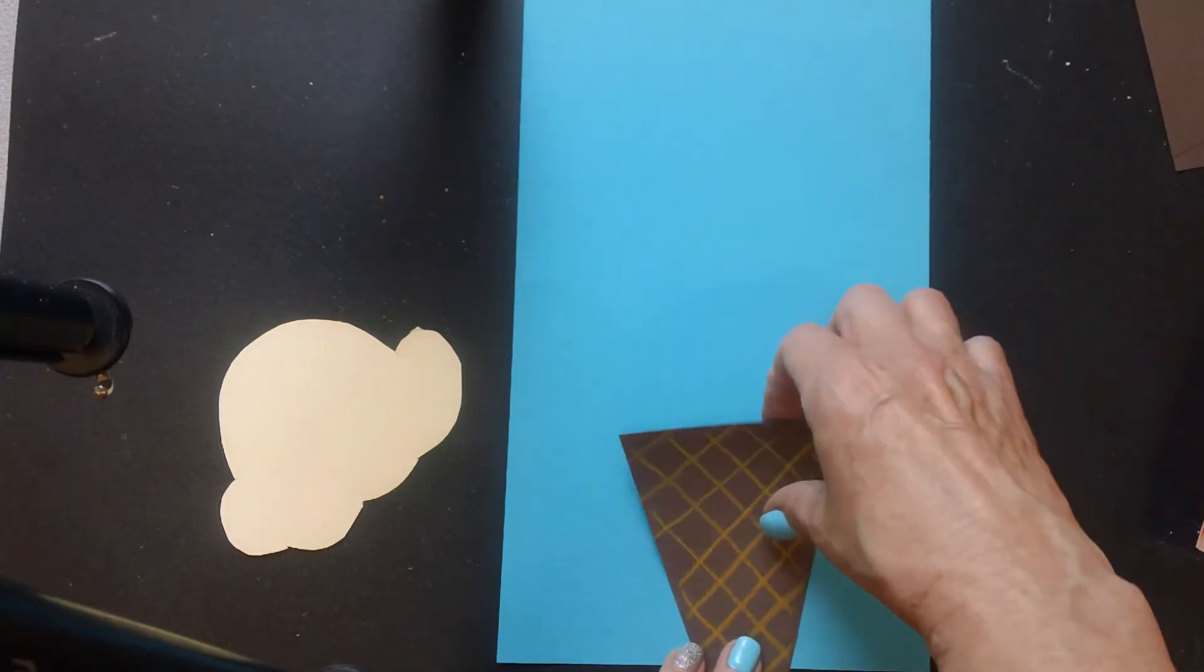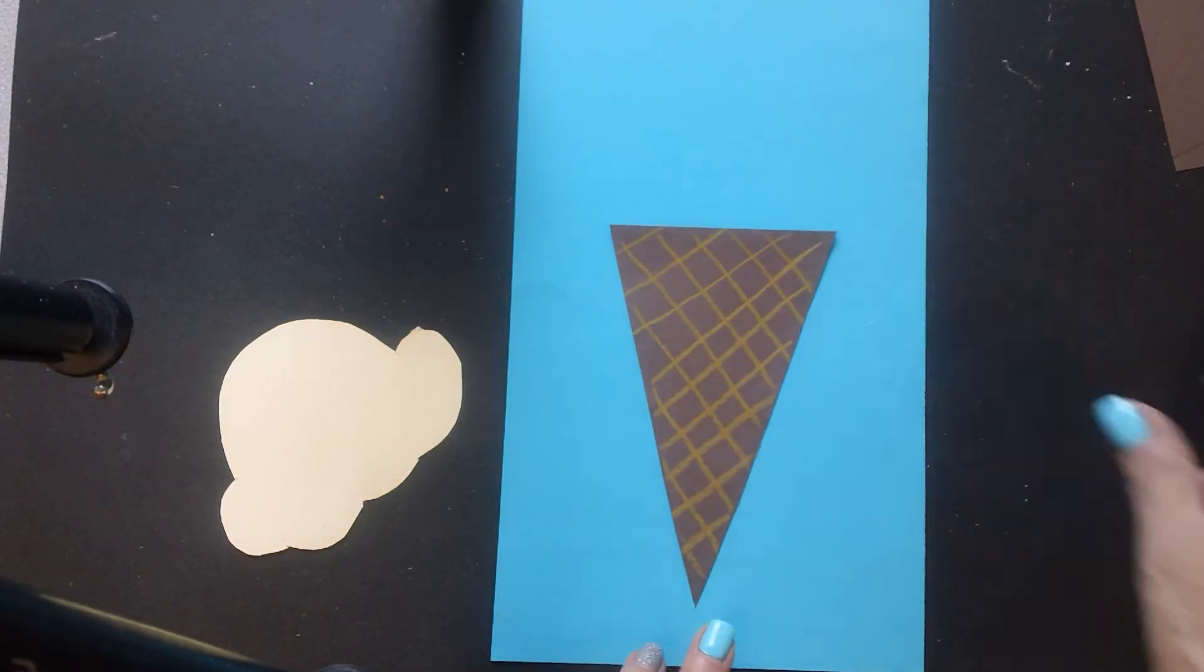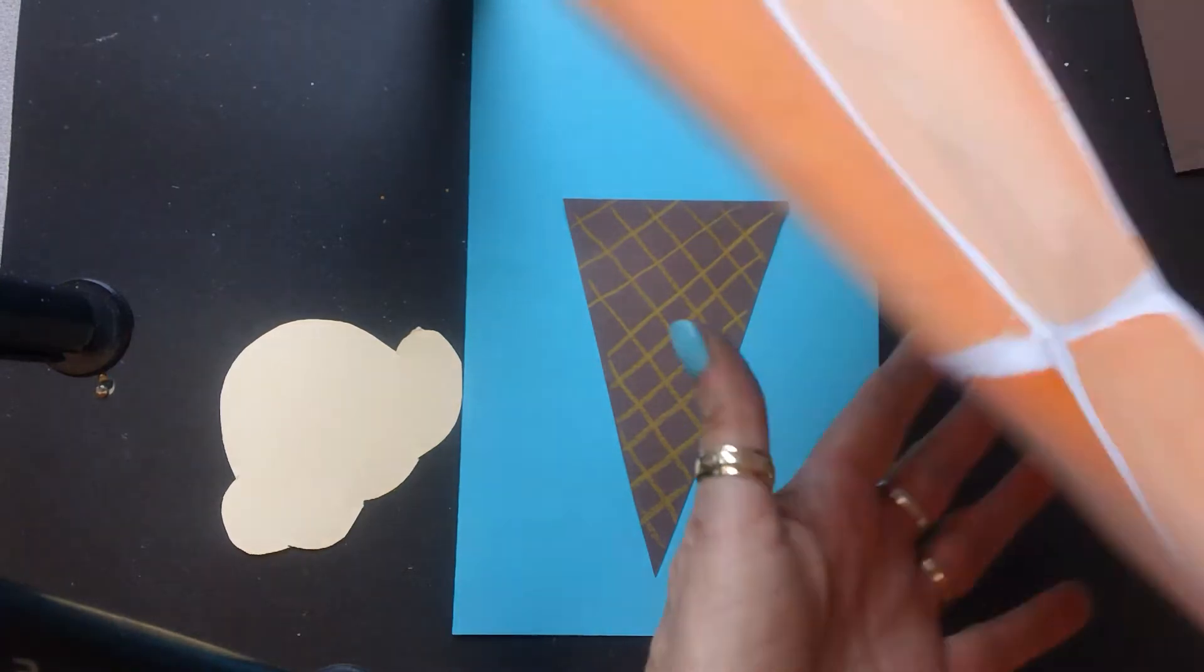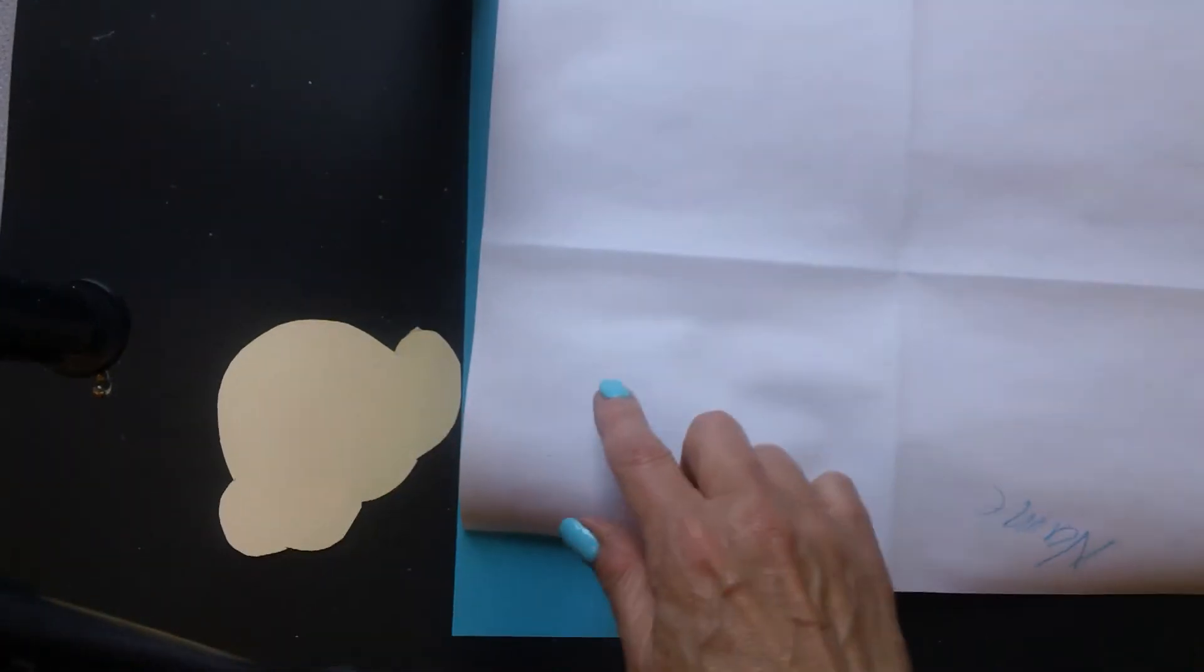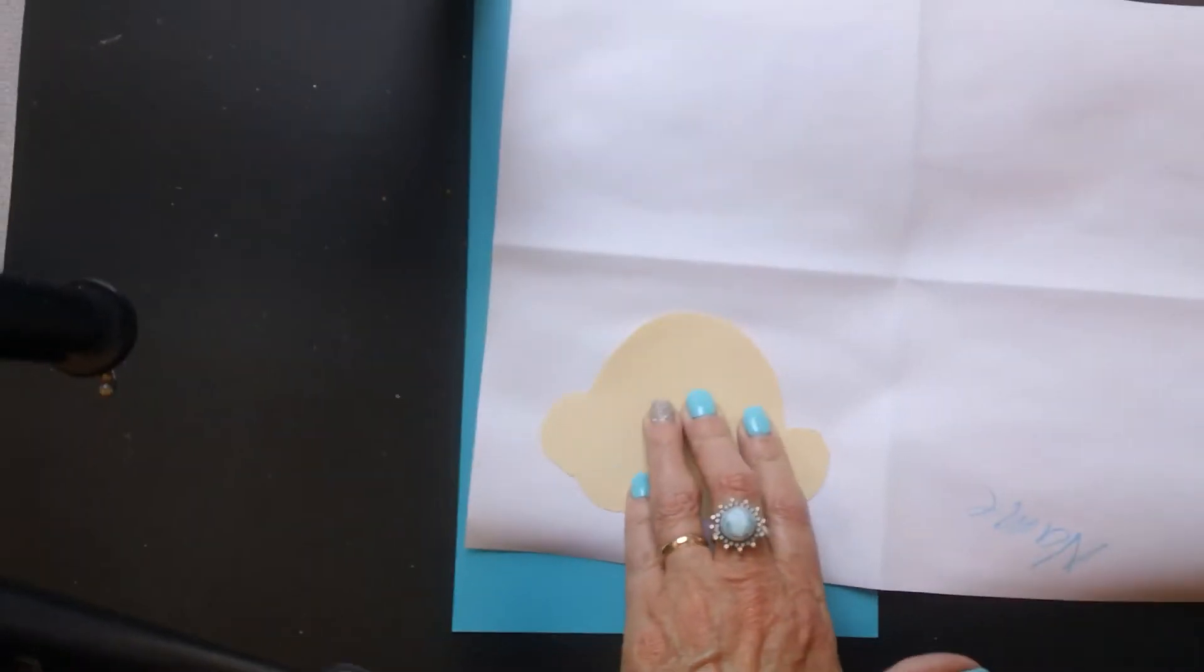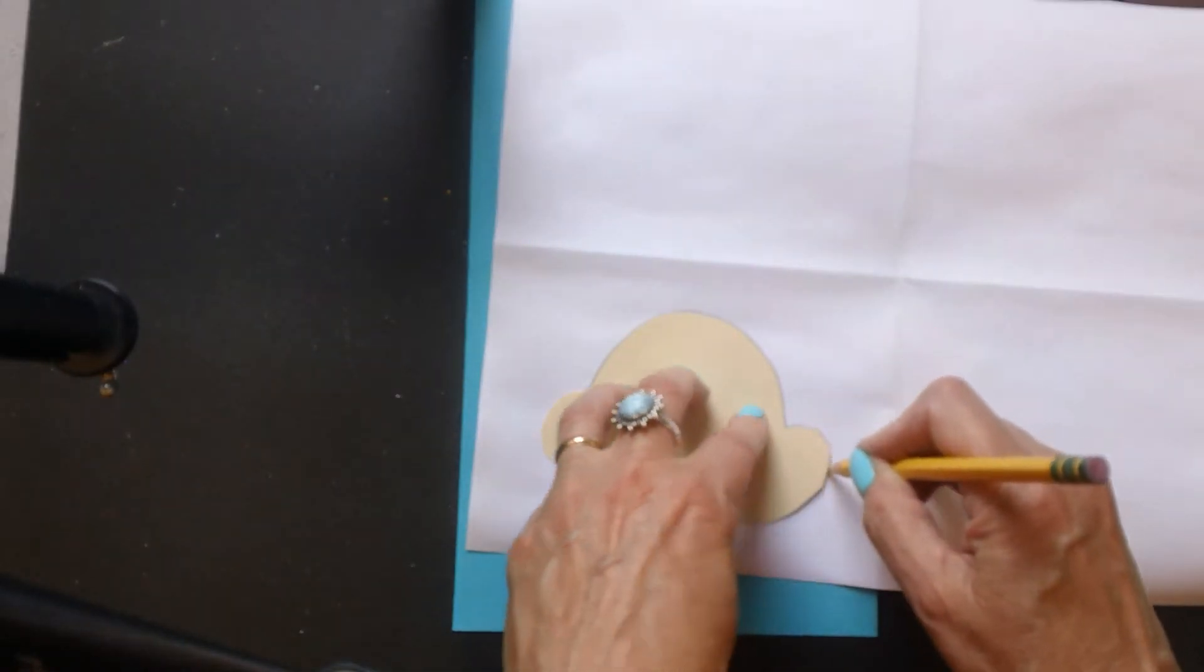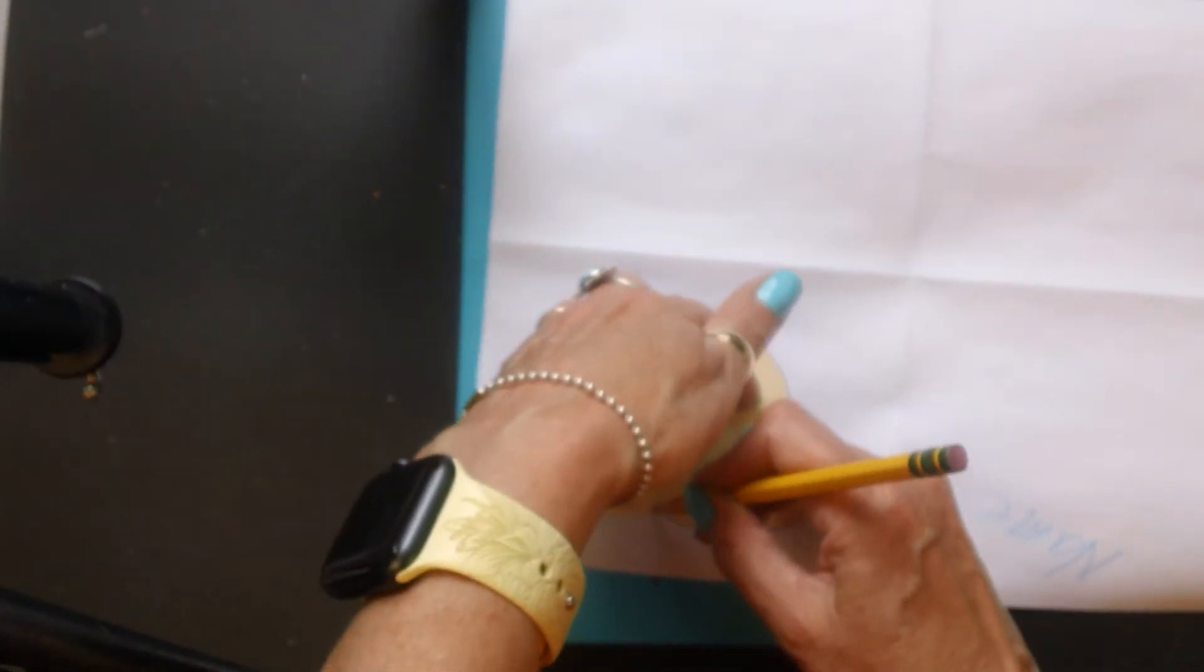So I would start by gluing my cone down. I'll set it there. Then I'm going to take my paper and flip it over to the back side. In each of these sections, I'm going to trace an ice cream scoop. So you're going to have four scoops of ice cream.